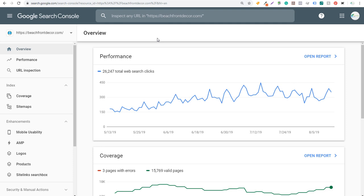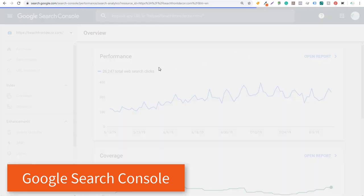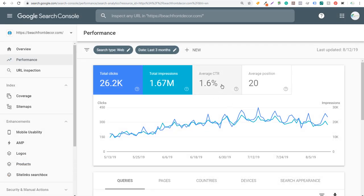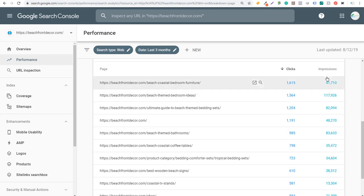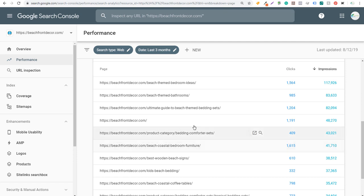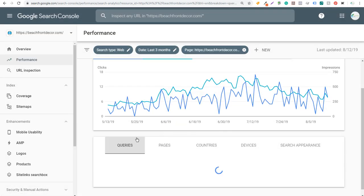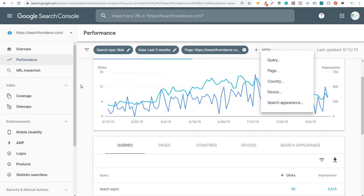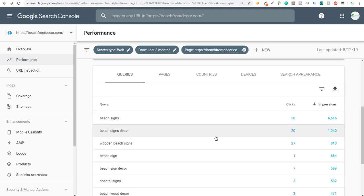Number four is the Google Search Console. With it, you can see the performance for your website — total web search clicks, total impressions, average click-through rate, and average position in Google. You can see the search queries actually driving clicks and impressions to your website, giving you ideas for keywords you can optimize for. You can also click on Pages to see your top pages in search results, and click an individual page to see its specific search queries — useful for finding pages with lots of impressions but few clicks, like a page for wooden beach signs showing queries like 'beach signs' and 'beach signs decor'.